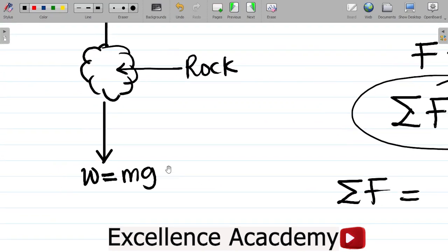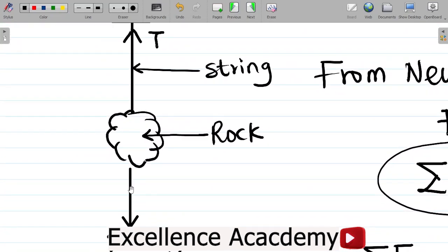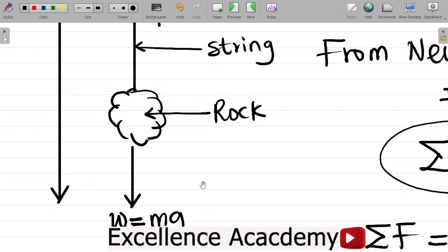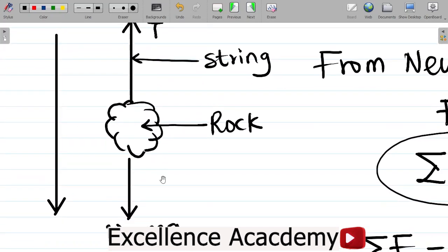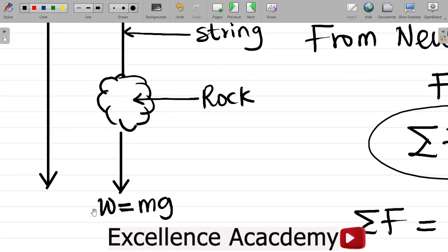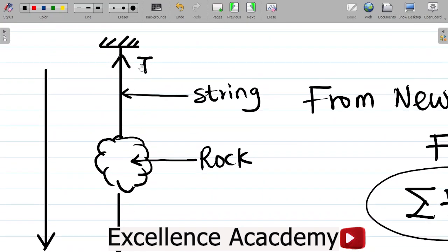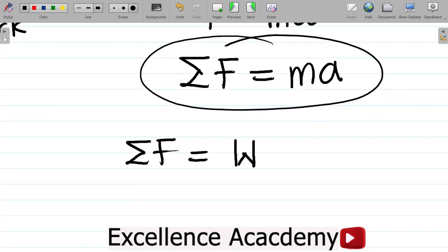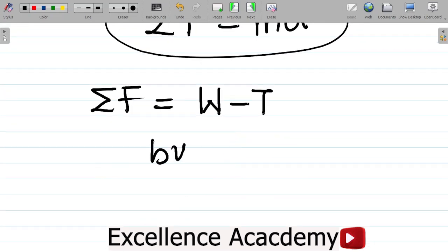We have two vertical forces: one going up and one going down. Gravity pulls this rock downwards. Any force going downward is taken as positive; any force going upward is taken as negative. So we have positive W and negative T, because tension goes in the opposite direction. So sigma F equals W minus T, i.e., Mg minus T.